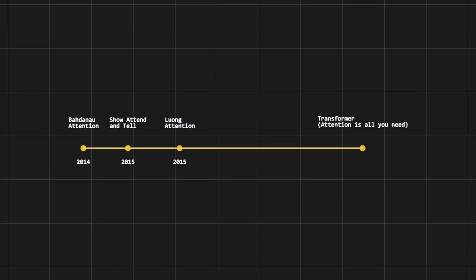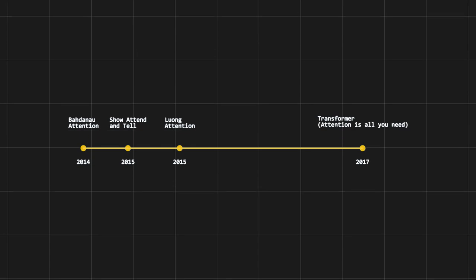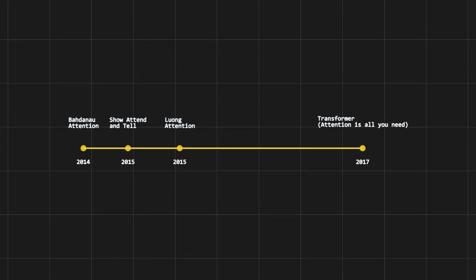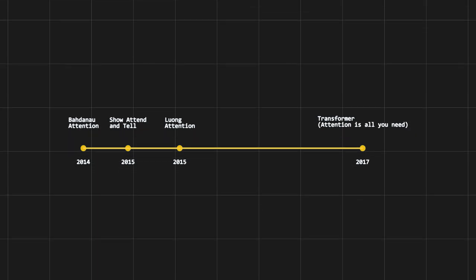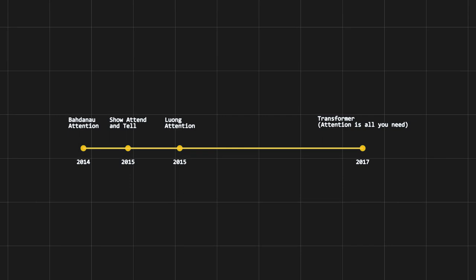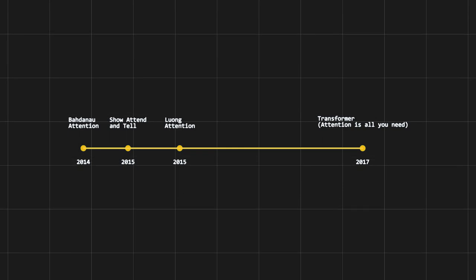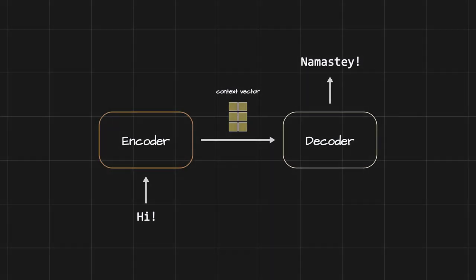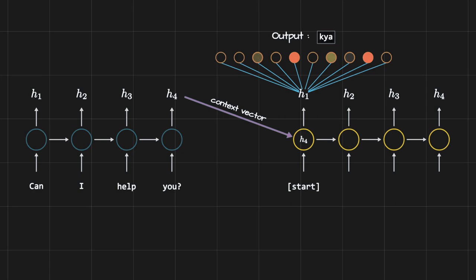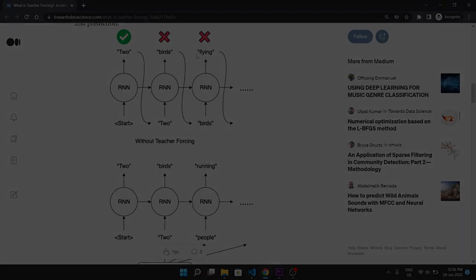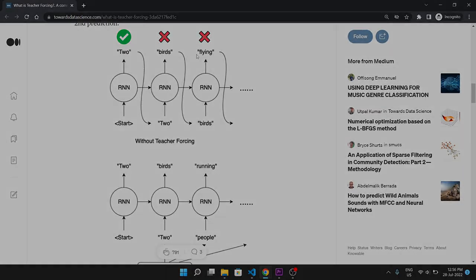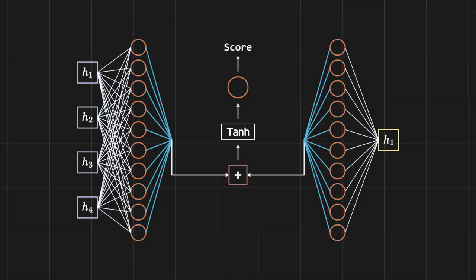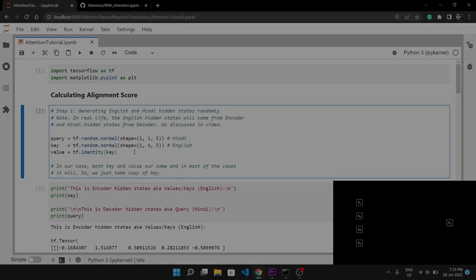Attention has been around since 2014, when Bahdanau first introduced it. It was born to solve a major issue in neural machine translation. In this video, we will first see how machine translation used to happen before attention, then learn about Bahdanau attention and implement it with TensorFlow.